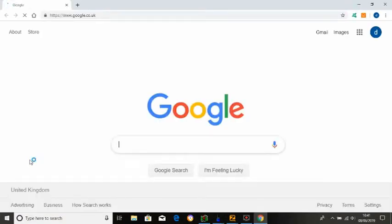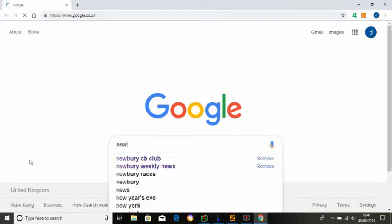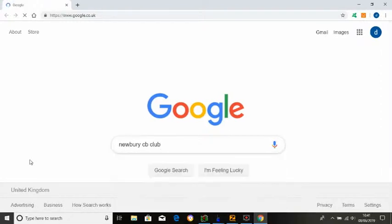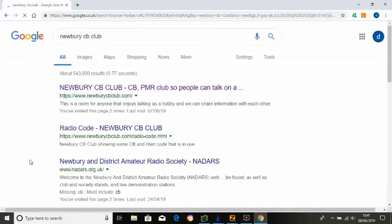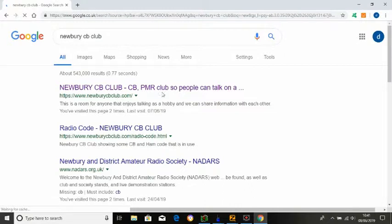Go directly to my website, which is very easy to remember: Newbury CB Club. You can obviously push return. We can then go straight into my page, Newbury CB Club.